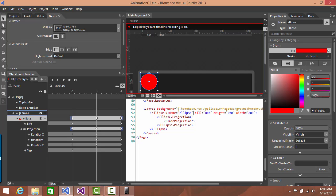And for C sharp coding, definitely Visual Studio is much better environment. So I kept switching back and forth between the two tools.